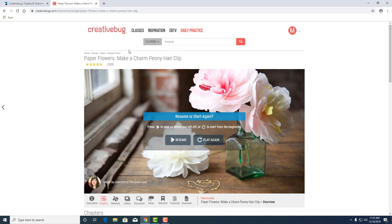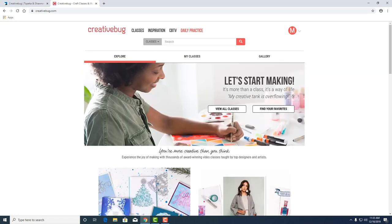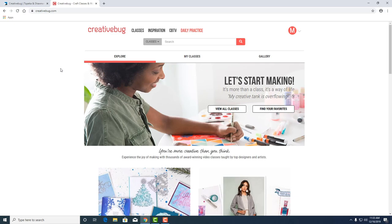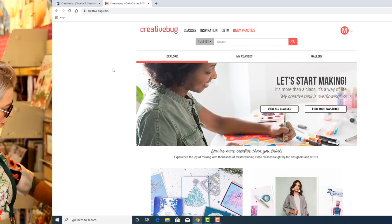So I recommend that you just play around in Creative Bug. There's a lot to learn here and a lot of just daily inspiration to help prompt you in your creative habits. Well thank you Amber. That looks great. You're so welcome Michael. Good luck.